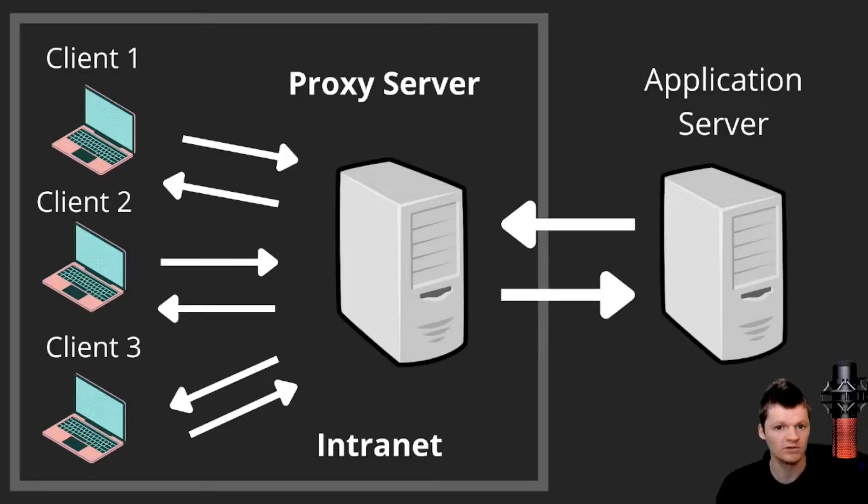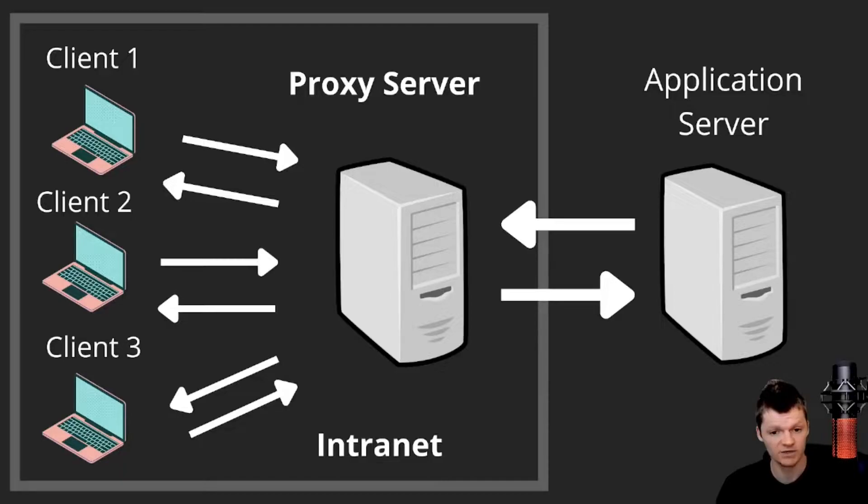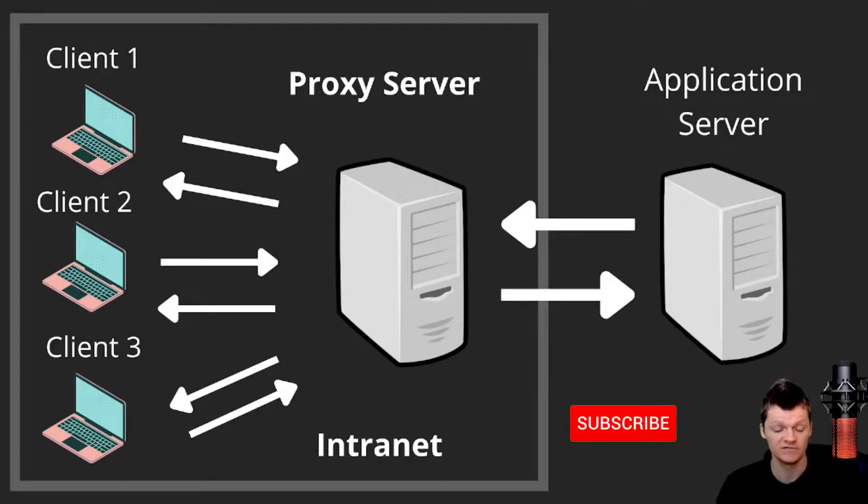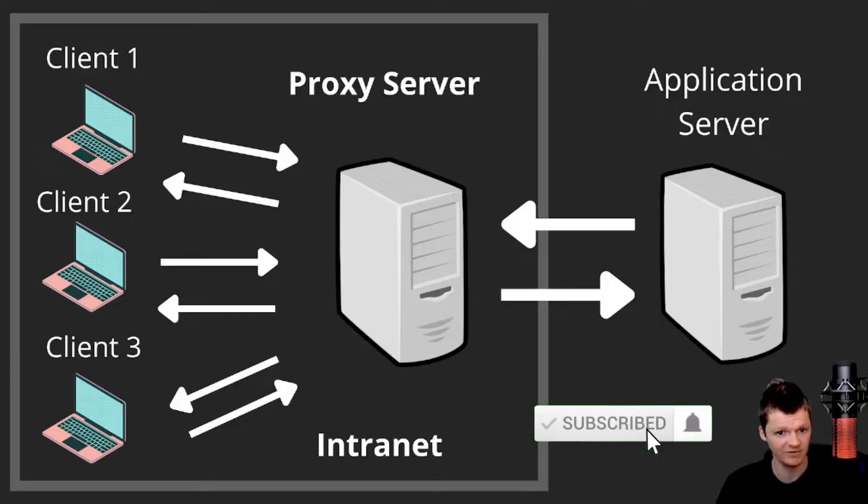Hey everyone, welcome to WetCode, where in this video we're going to learn the differences between a proxy, reverse proxy, load balancer, and the common use cases of a proxy, reverse proxy, and load balancer.